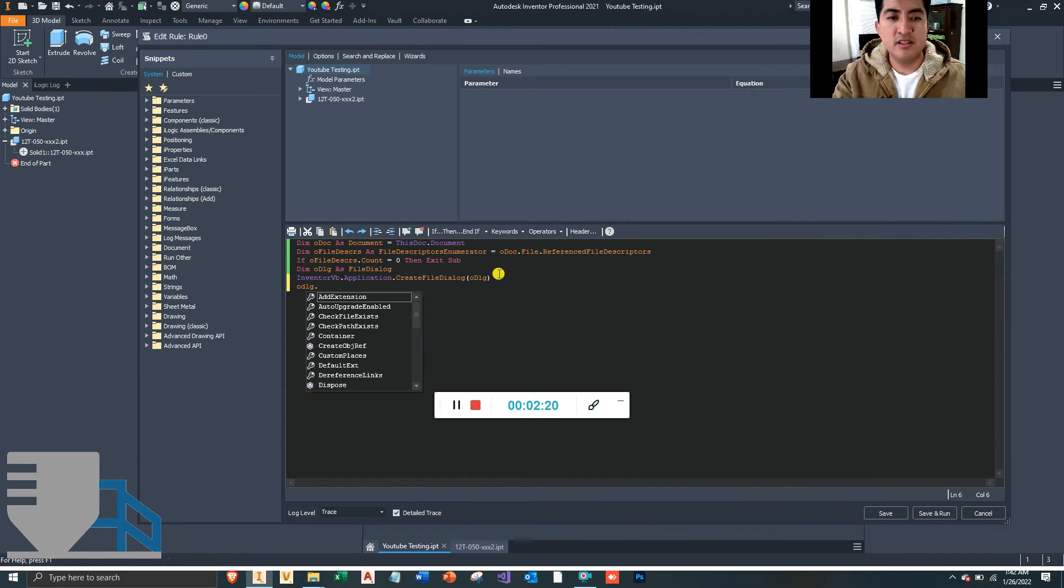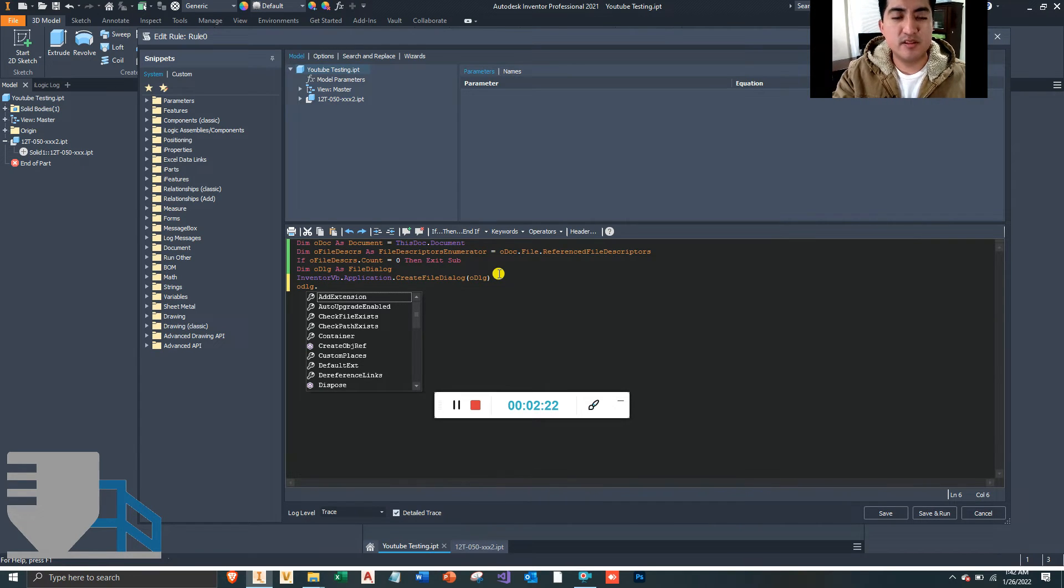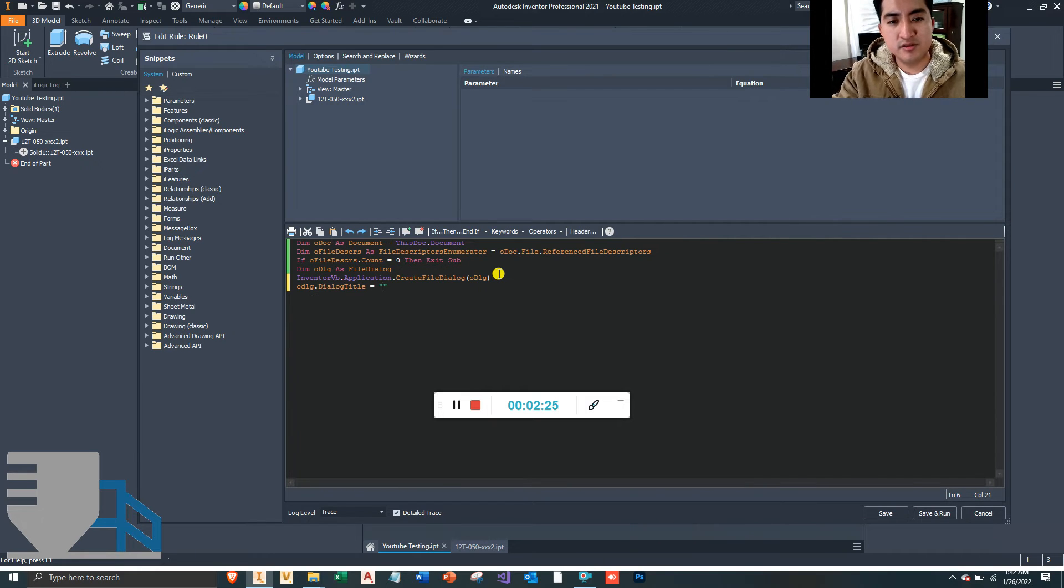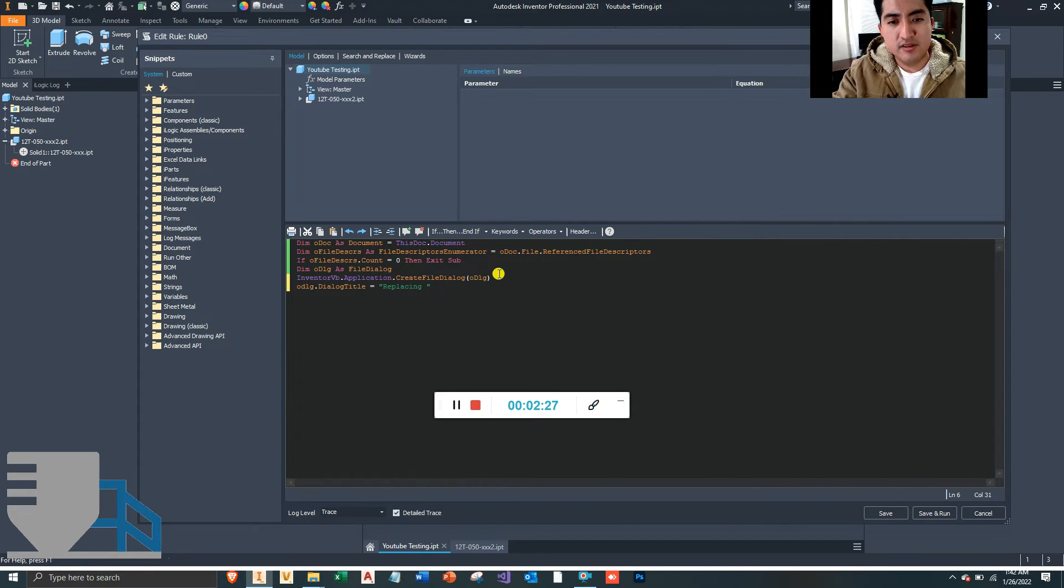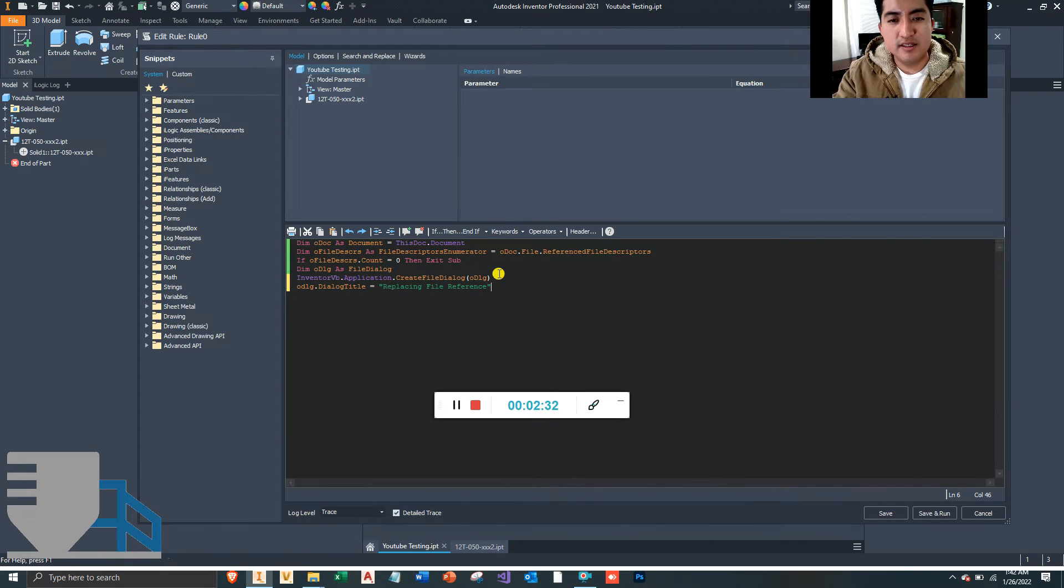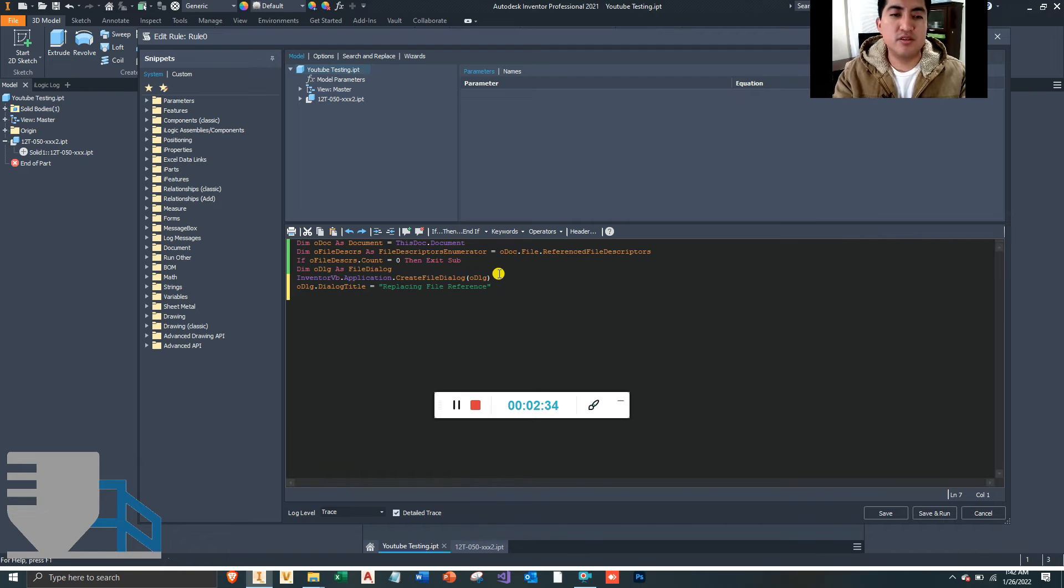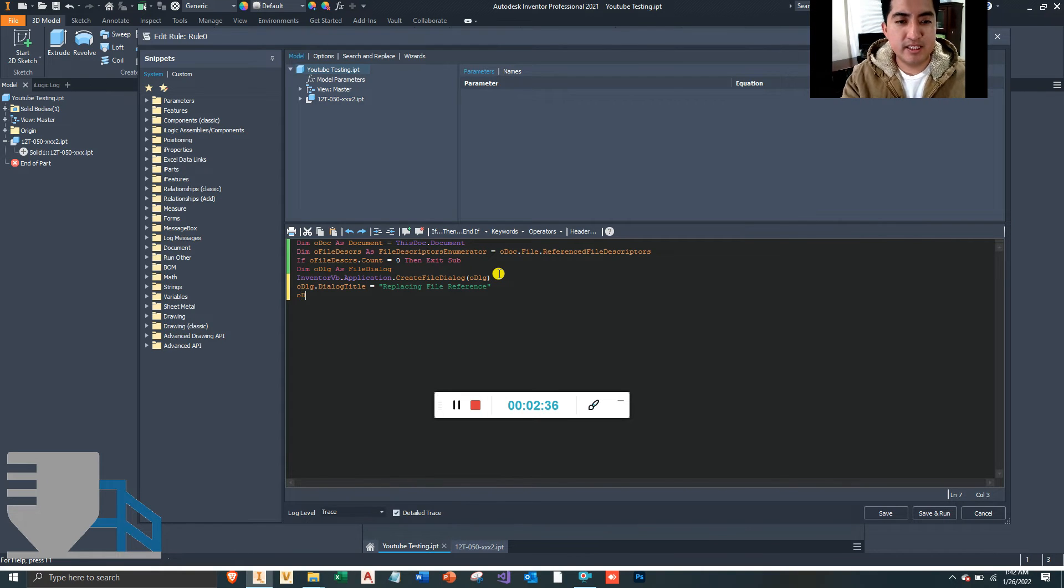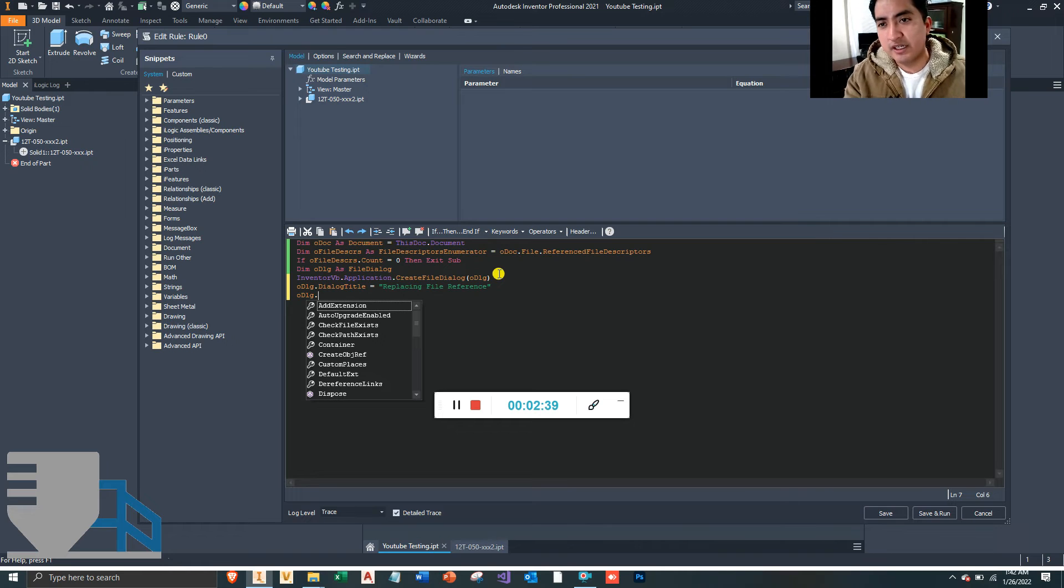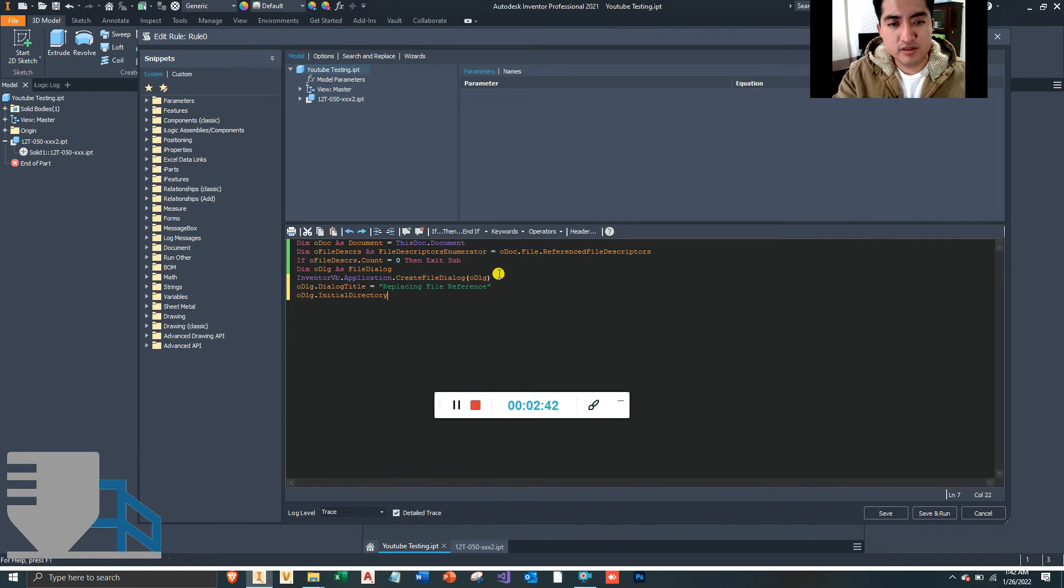And we can give this dialog a little message up at the top for our user to see. So we can call this Dialog.Title is equal to "Replacing File Reference." Let's just call it this. And then we can also make it quicker for our user to go to the right folder.